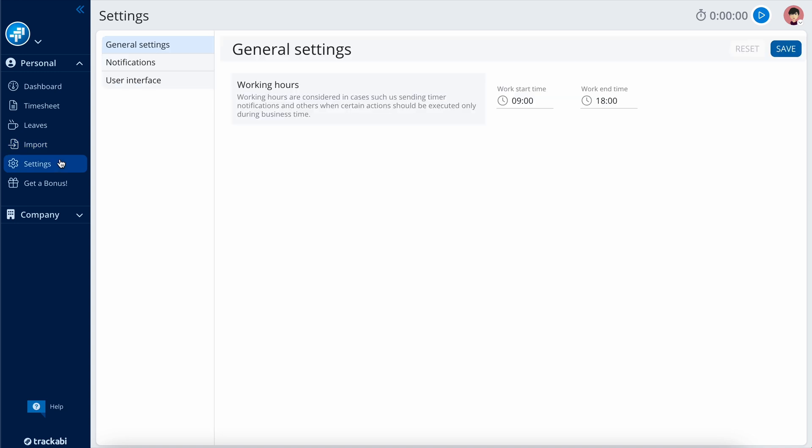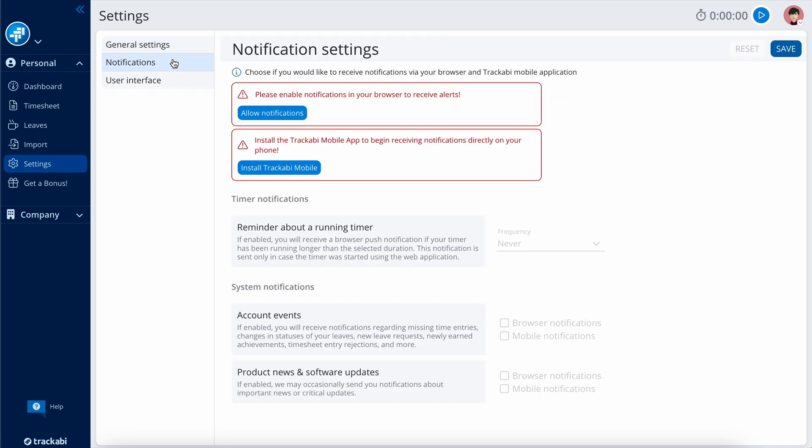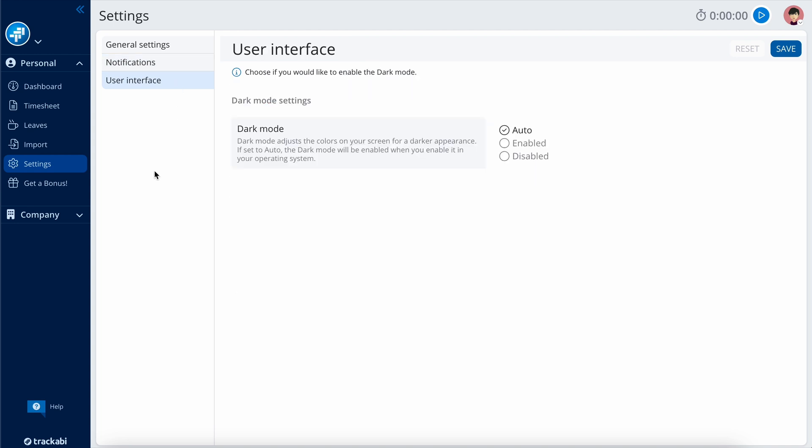Here in the Settings, you will find some basic options, including choices for browser and mobile notifications, as well as user interface preferences.